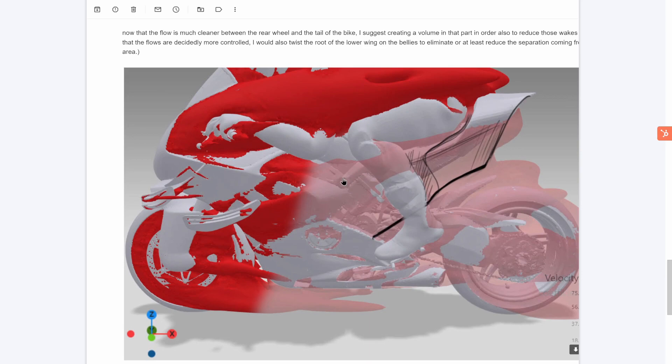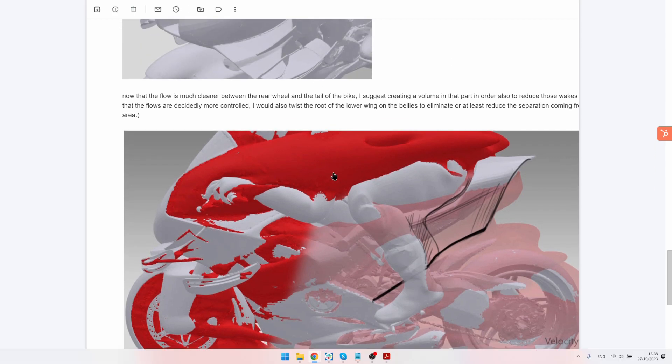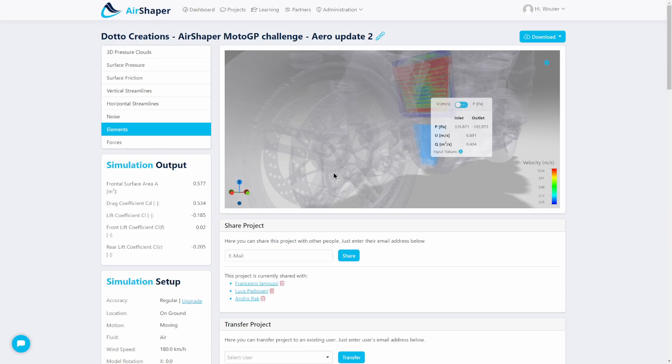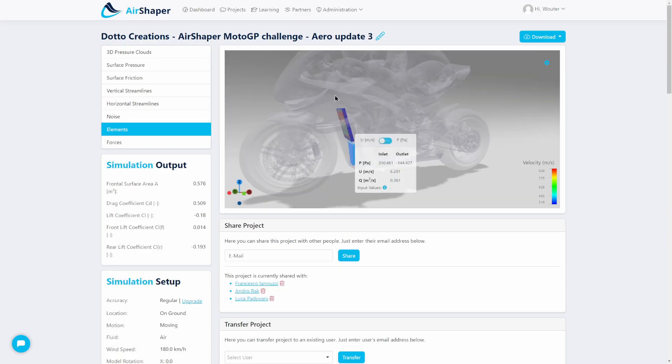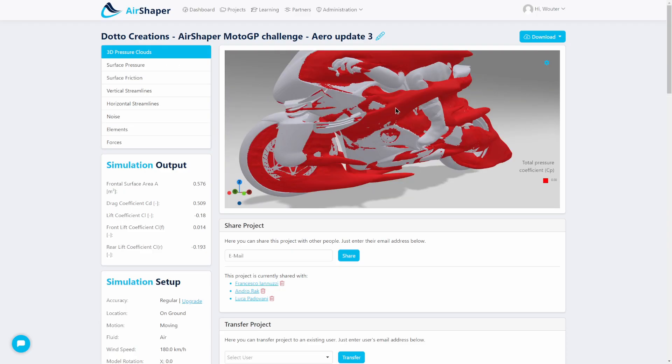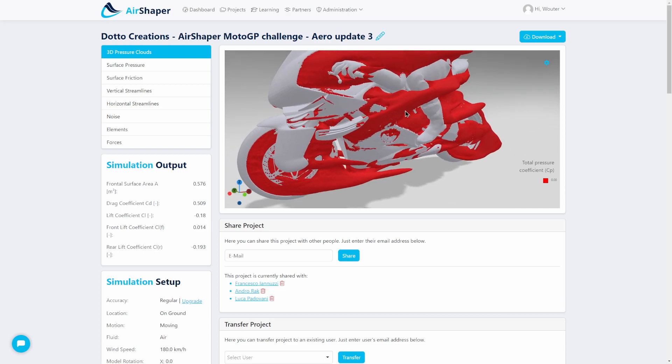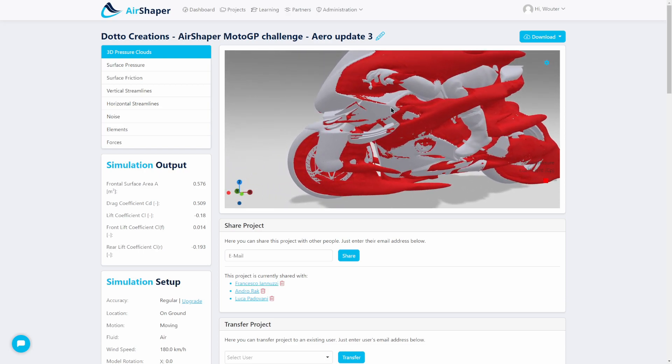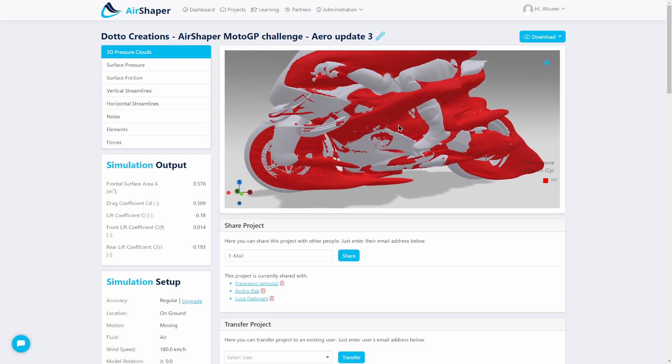That's basically what we have for aero update 3. So finally we managed to reduce the drag by quite a lot, and if you look at the flow results we're really happy with the way it looks now. There's a bit of room for improvement, so drop your comments if you think you can further improve this flow.